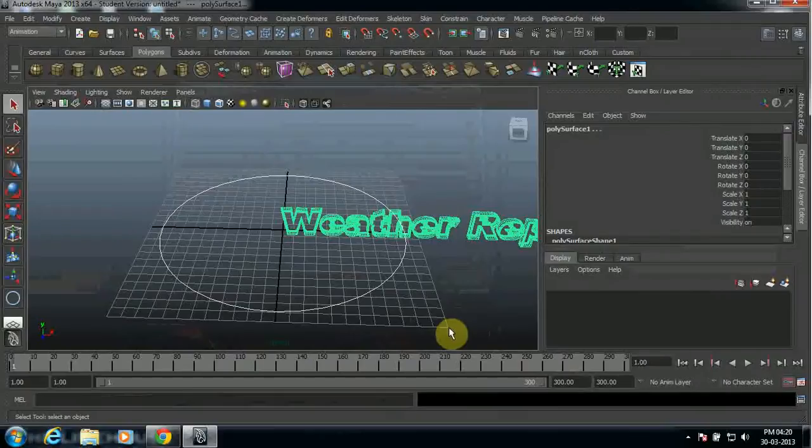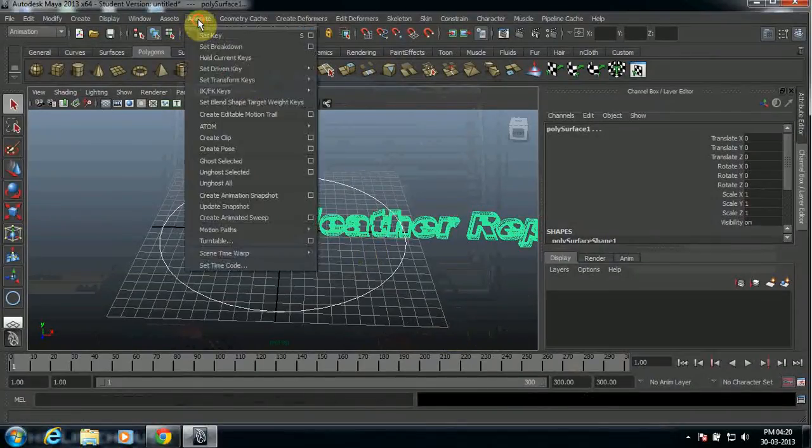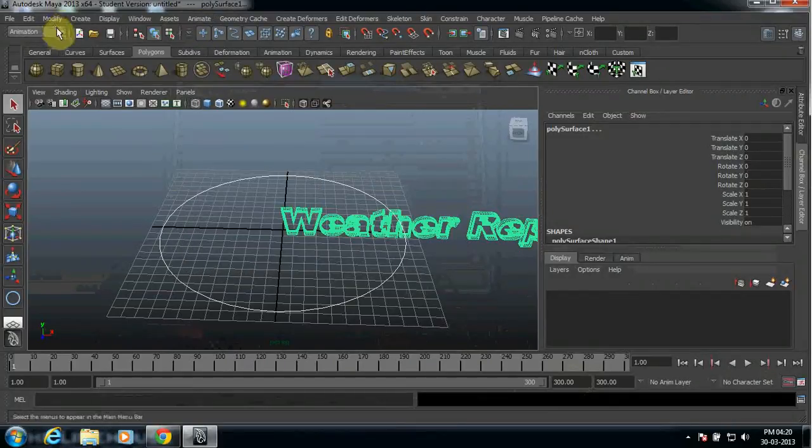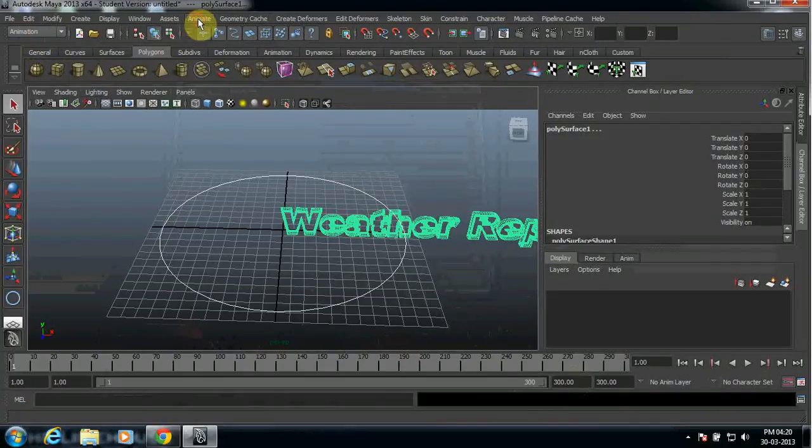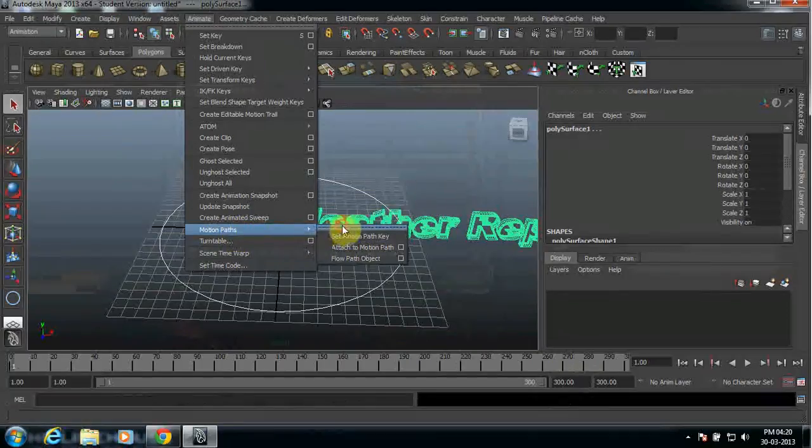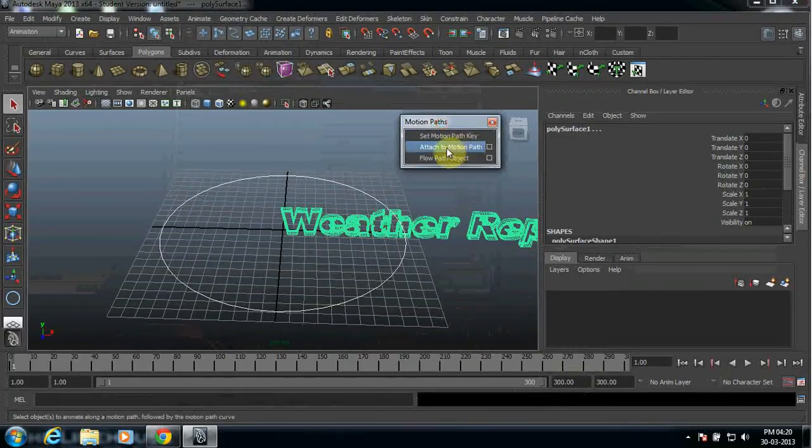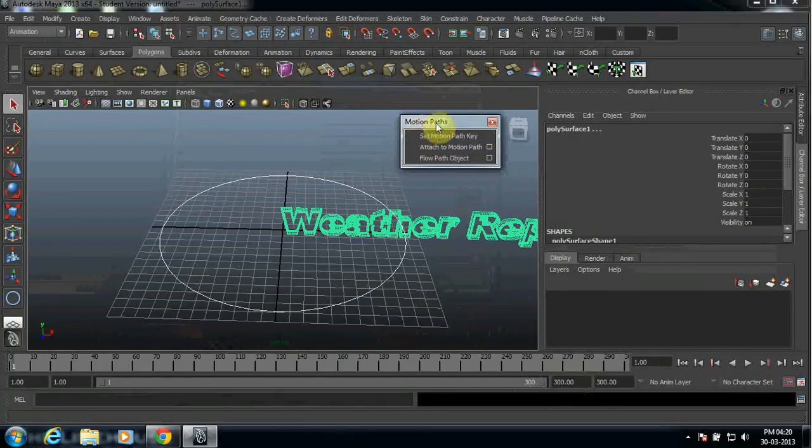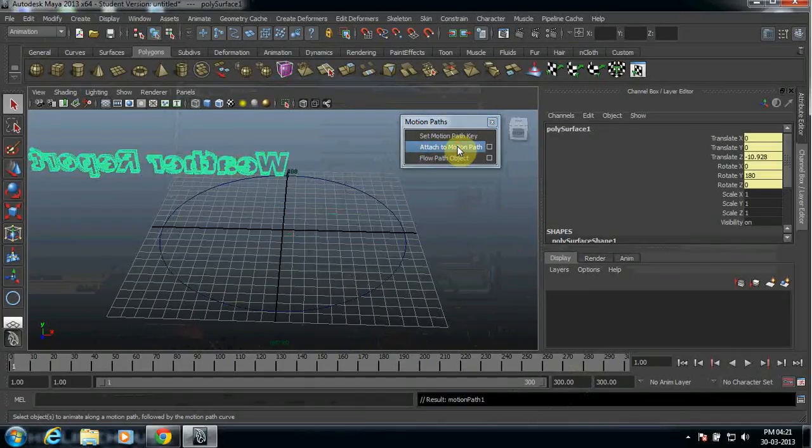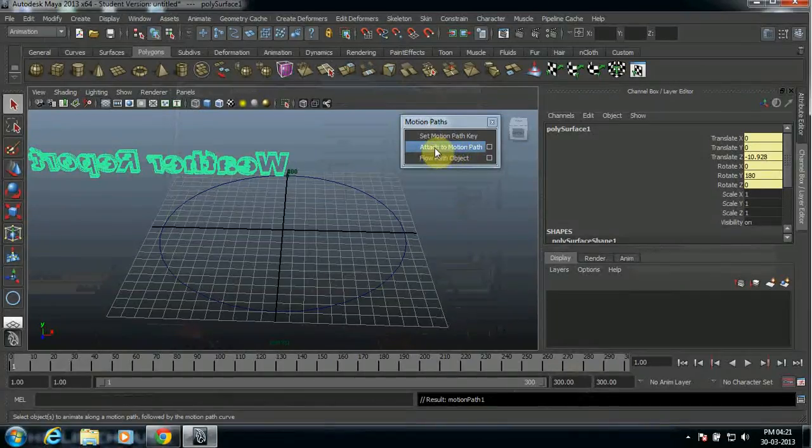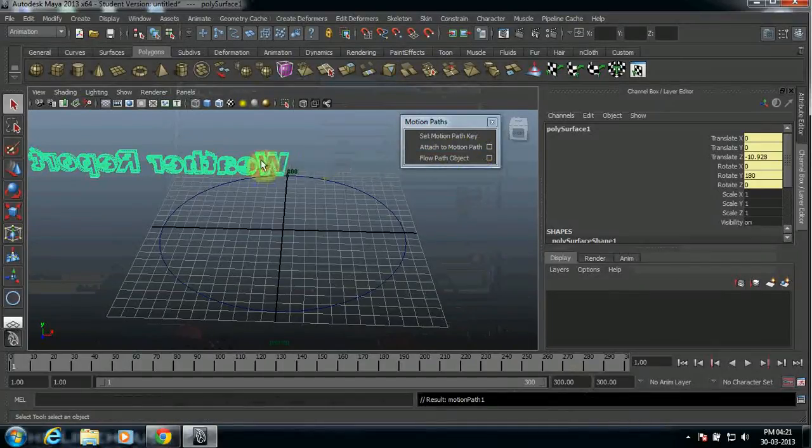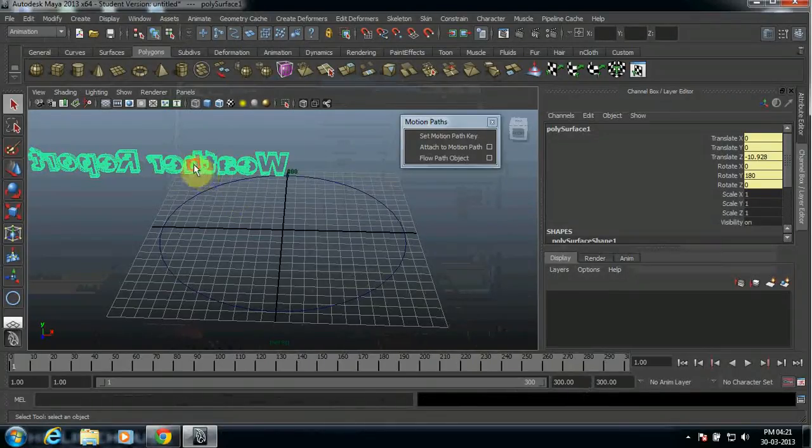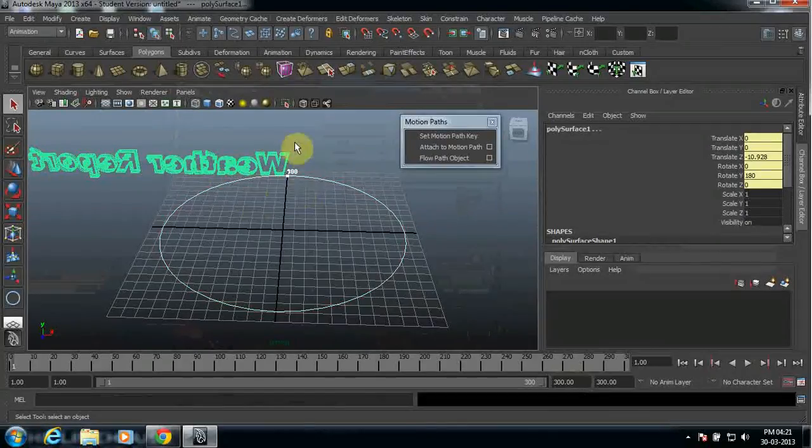After this, what you need to do, come to the animation. Before that, make sure that your option is in animation. Come to animate, motion path. I'm gonna click this. Now once you click the motion path, select attached to motion. After that, once you click the attached to motion path, the next step you need to do is highlight both the text and circle here again.